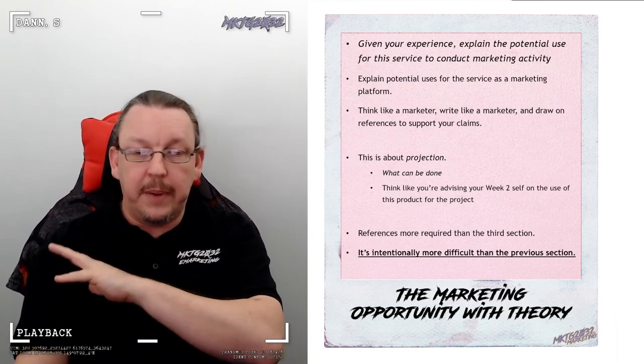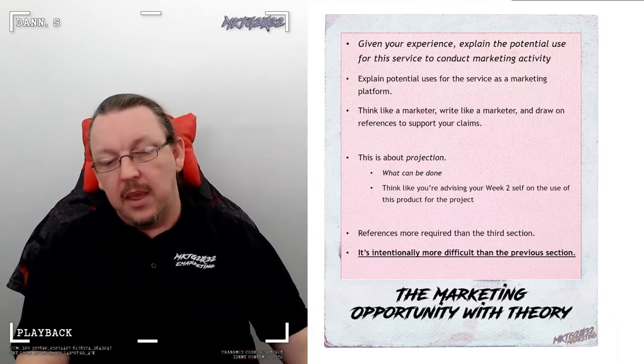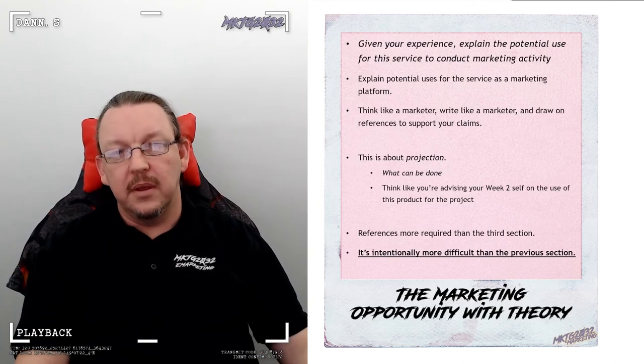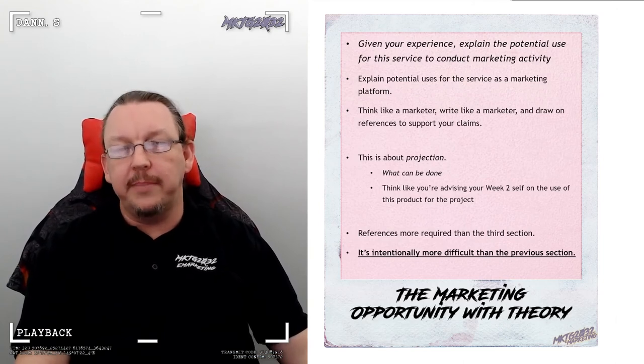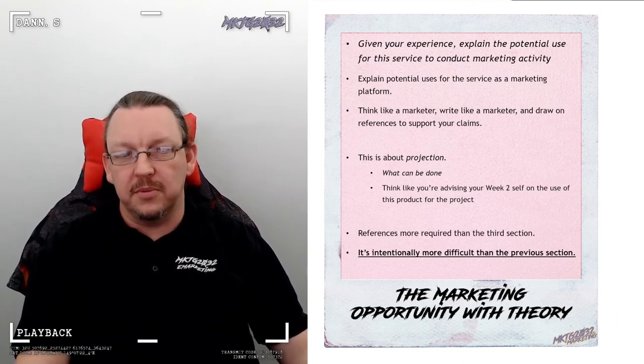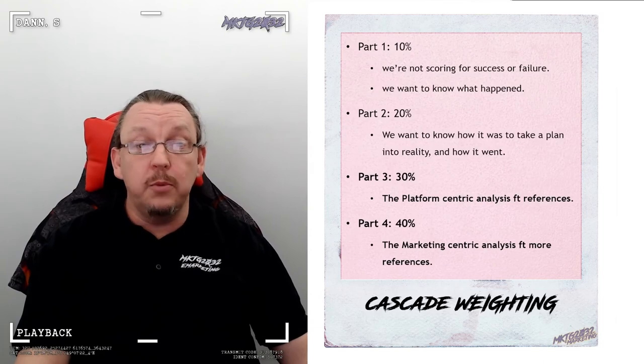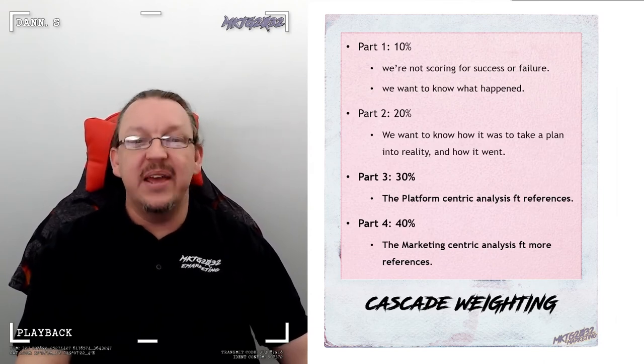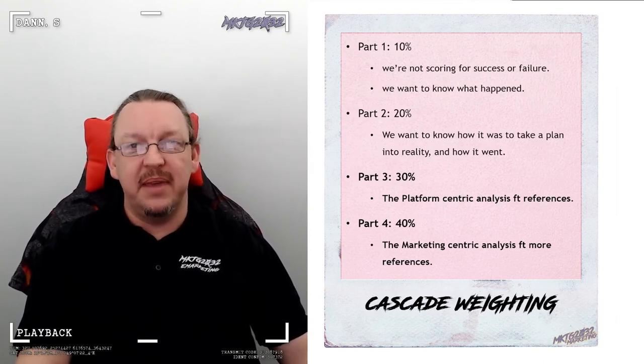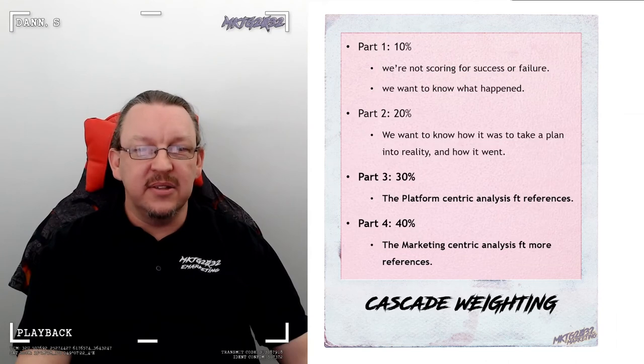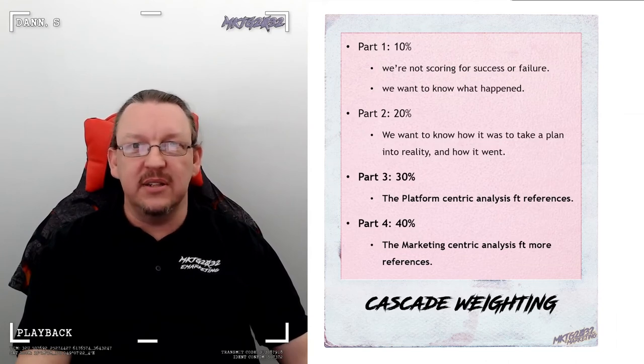More detail on the Word document, but basically, if you look at a platform and go, there's a marketing opportunity here. Now, if my past self knew this, what will I want them to know? So, scoring, cascade weighting. It gets bigger, meaner, heavier, and way more challengingly fun.